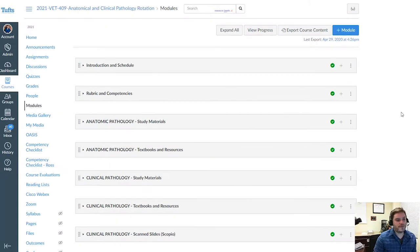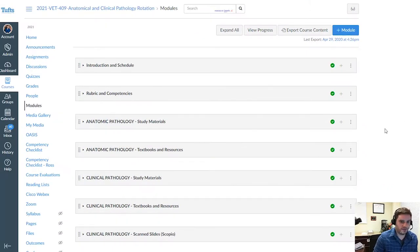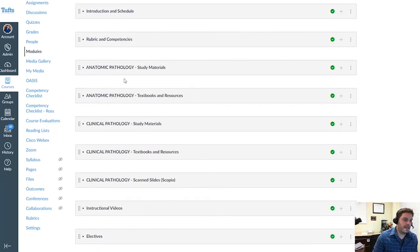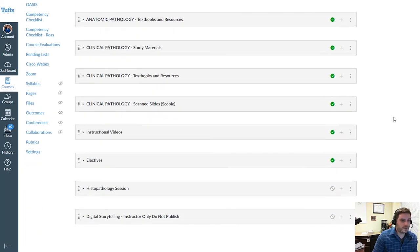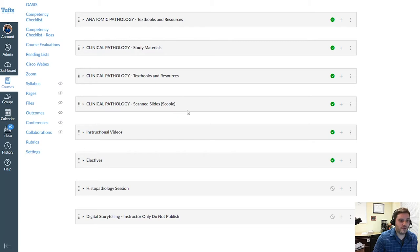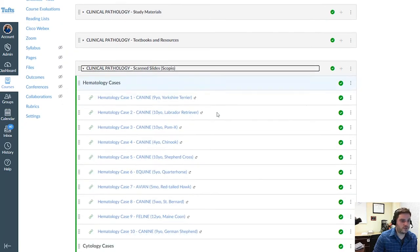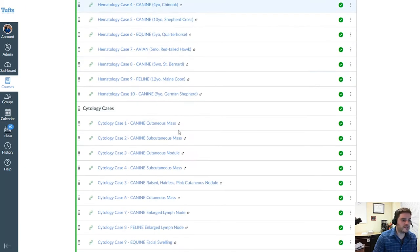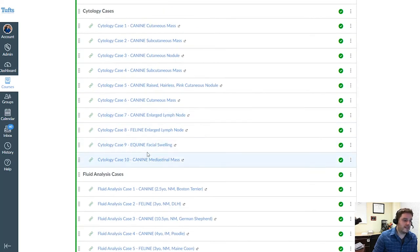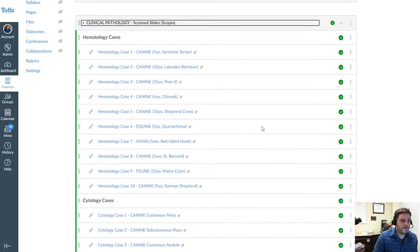This is a typical Canvas website where we keep all of the clinical rotations materials — in this case, the anatomic pathology and clinical pathology rotation. All of the slides that the students have reviewed using the microscopes in class are here available for them to review also in a digital format. By clicking on this module, they have access to the hematology cases, the cytology cases, and the fluid analysis cases that they have reviewed in class.